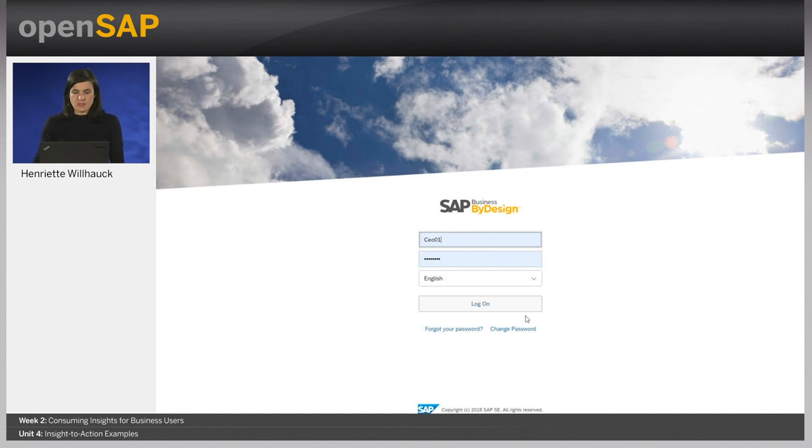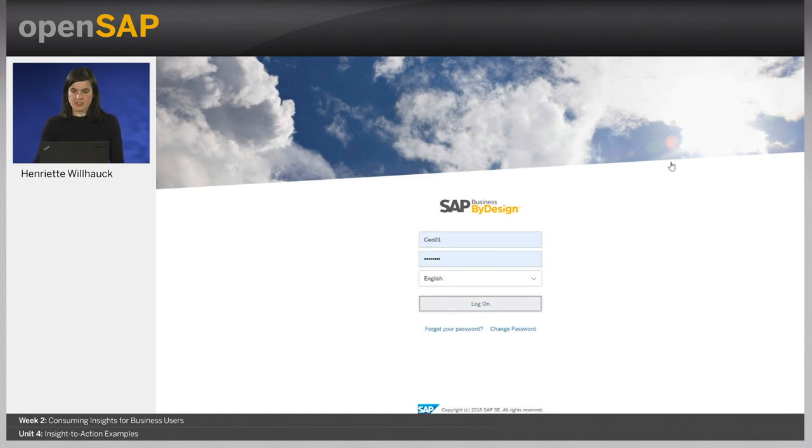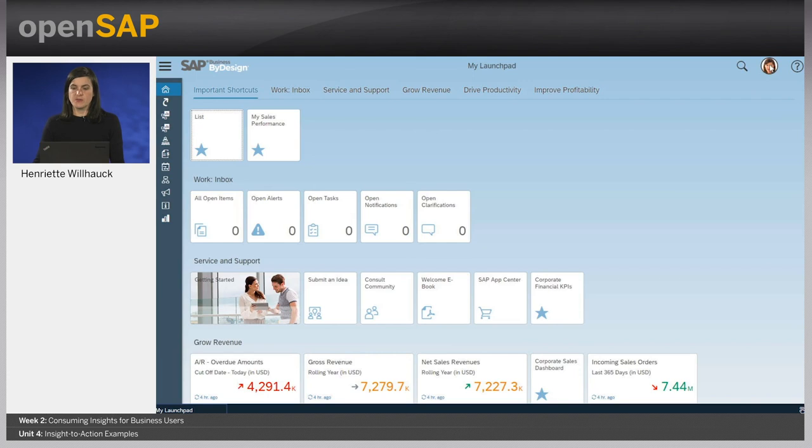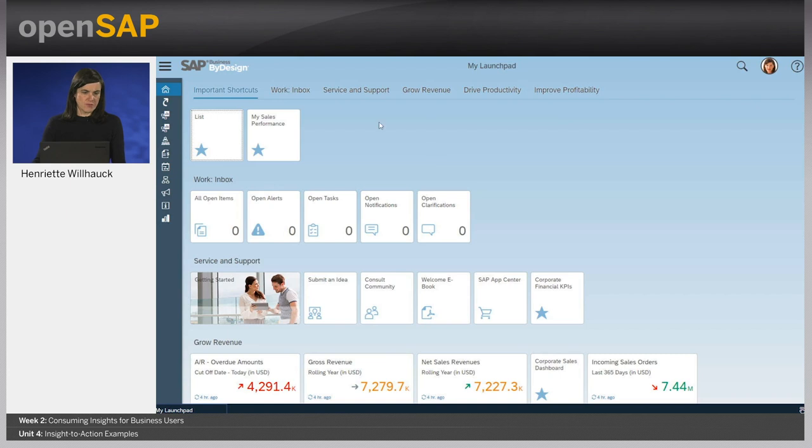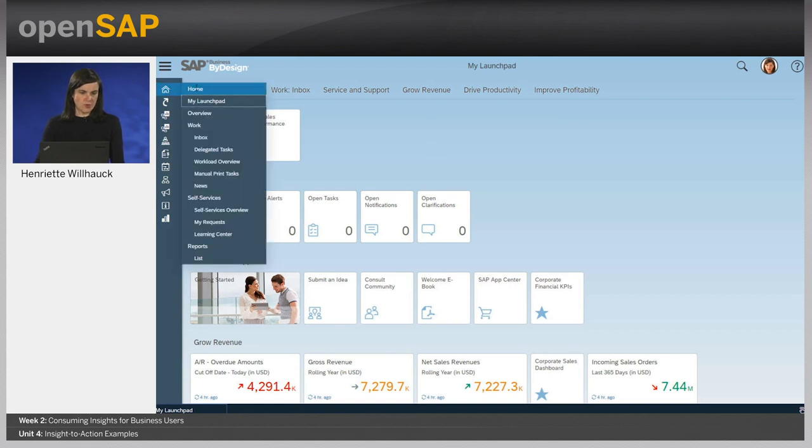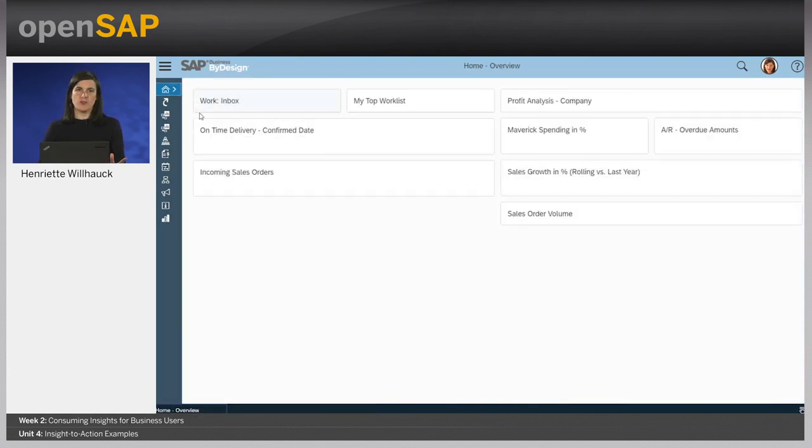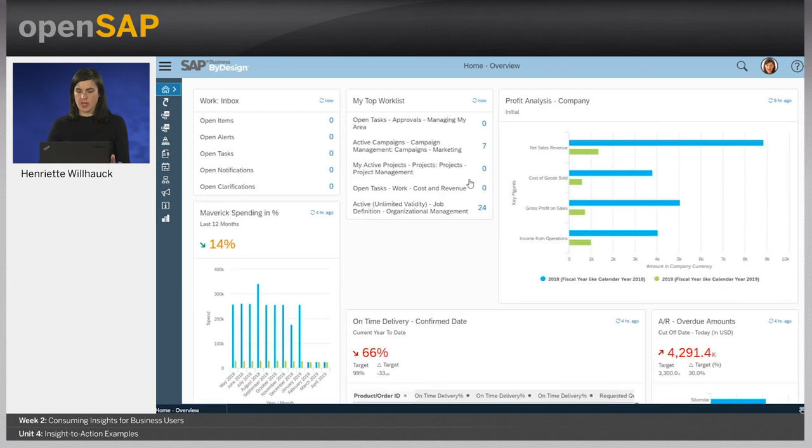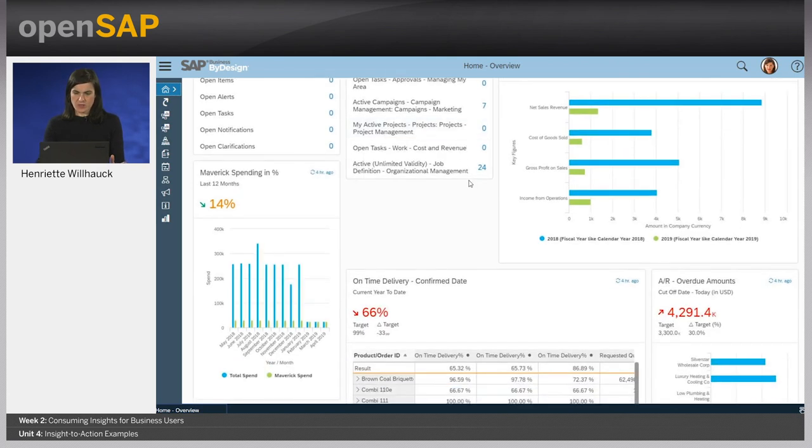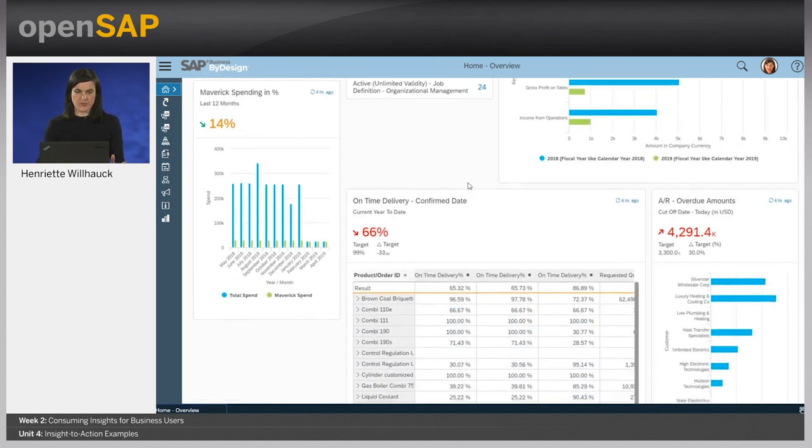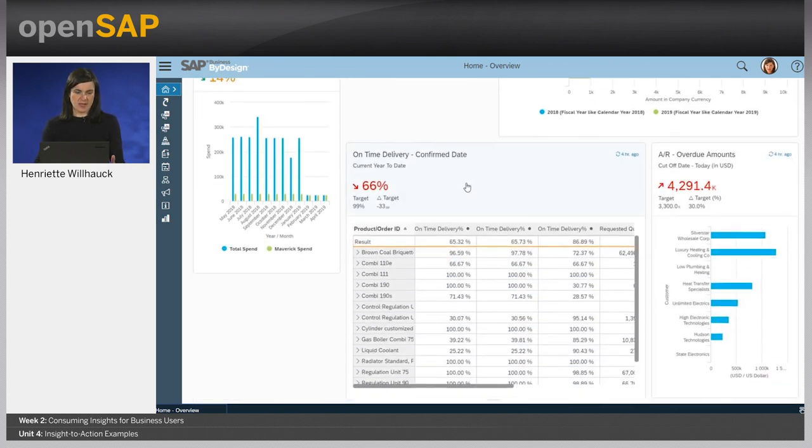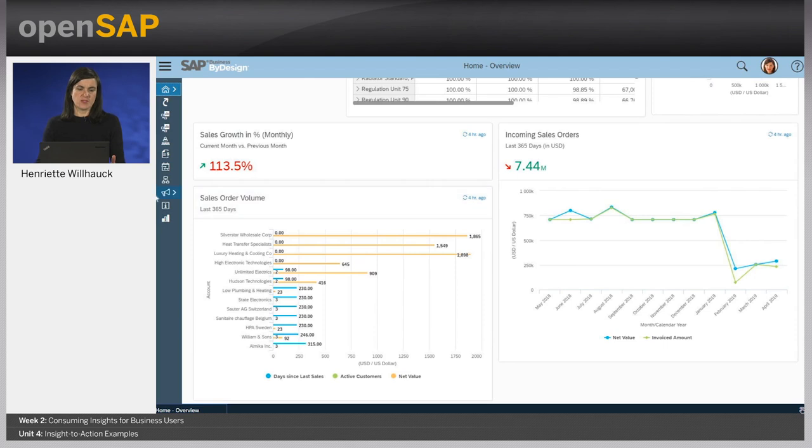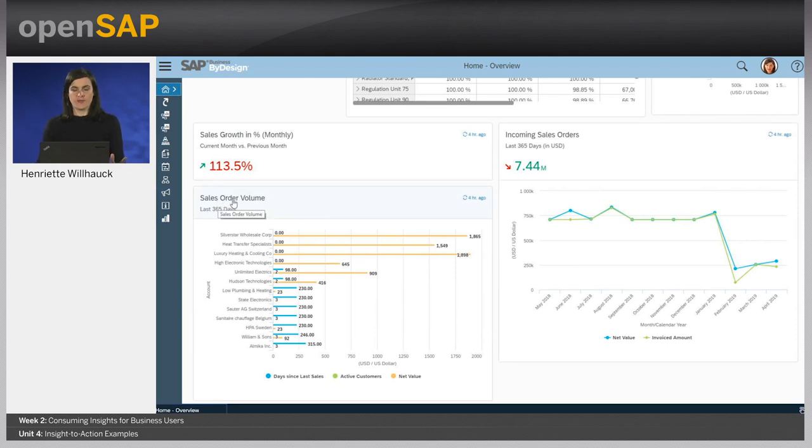We log on as the CEO of the company. Let's assume that Katherine Kennedy-Woods wants to get a better understanding of the sales situation of her company. For that, she has set up on the home overview page some KPIs and report cards which help her to analyze her business performance on a high level. Here she has set up this sales order volume report which gives her an overview of how active her customers are.